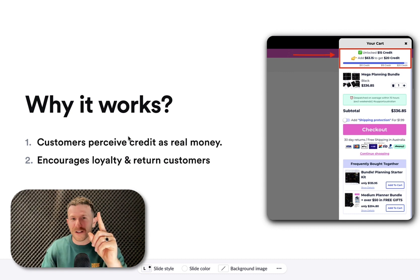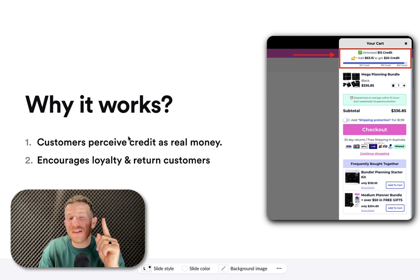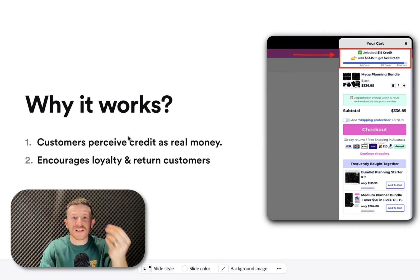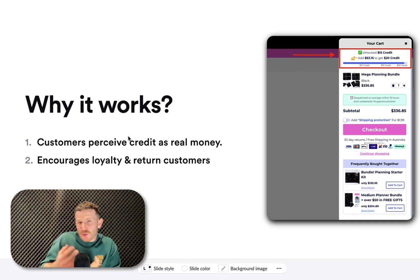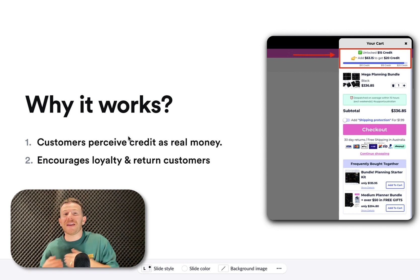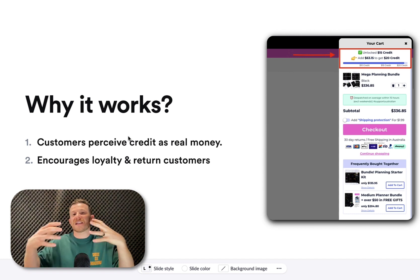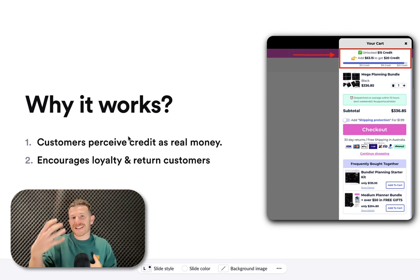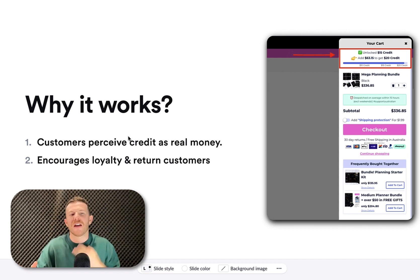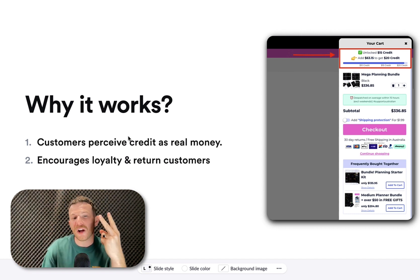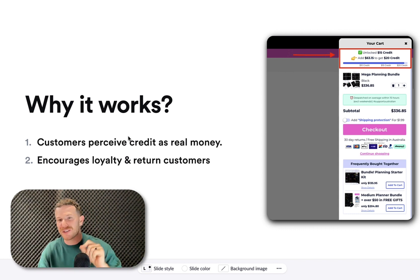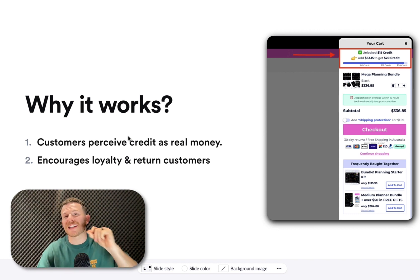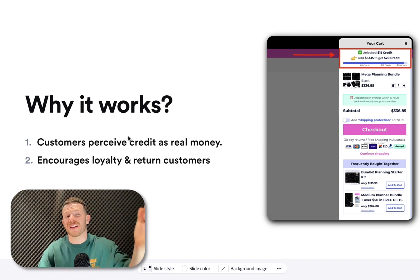Here's why it works. One, customers perceive credit as real money. They feel like they're missing out if they don't unlock something. And when they do, they feel a sense of ownership like that's their money and they have to check out to get that money. And two, it encourages loyalty and returns customers to the store to actually spend those credits that they've unlocked.